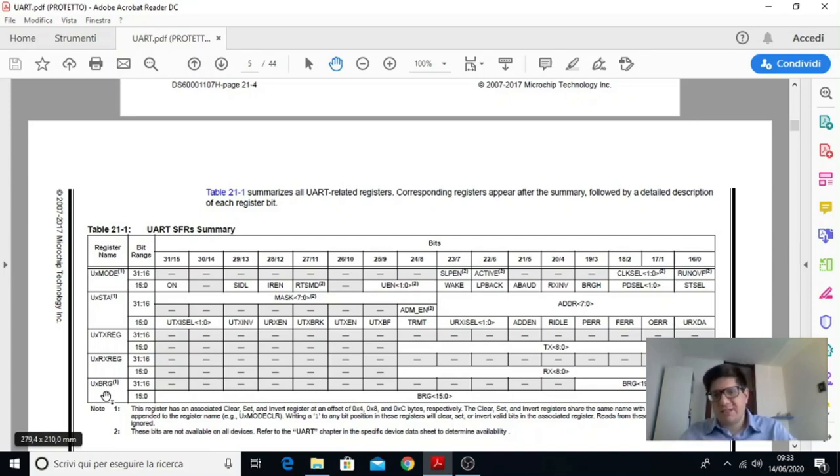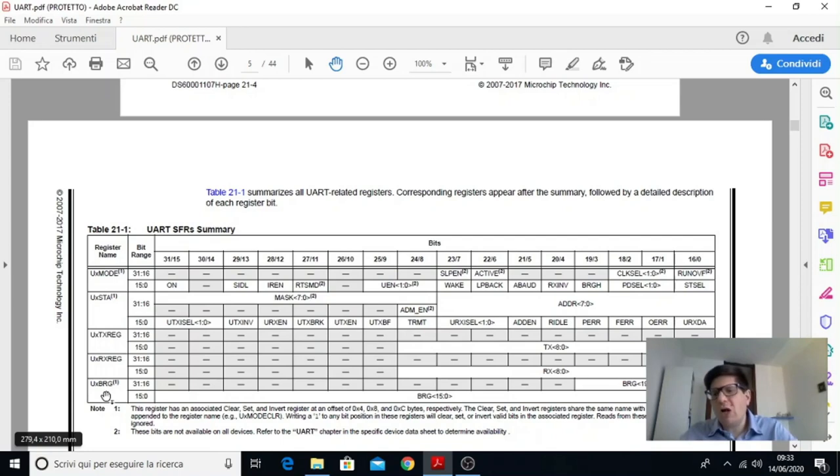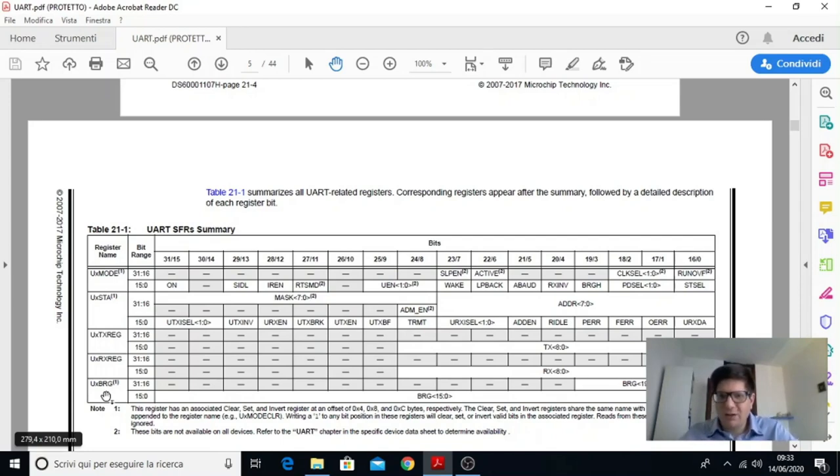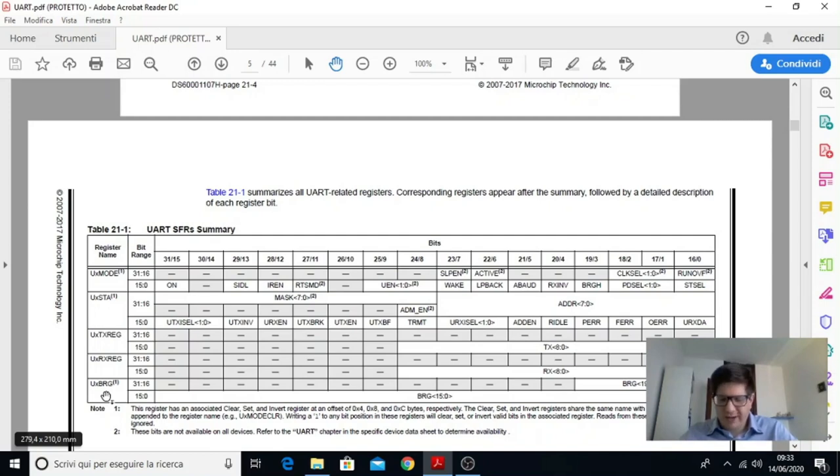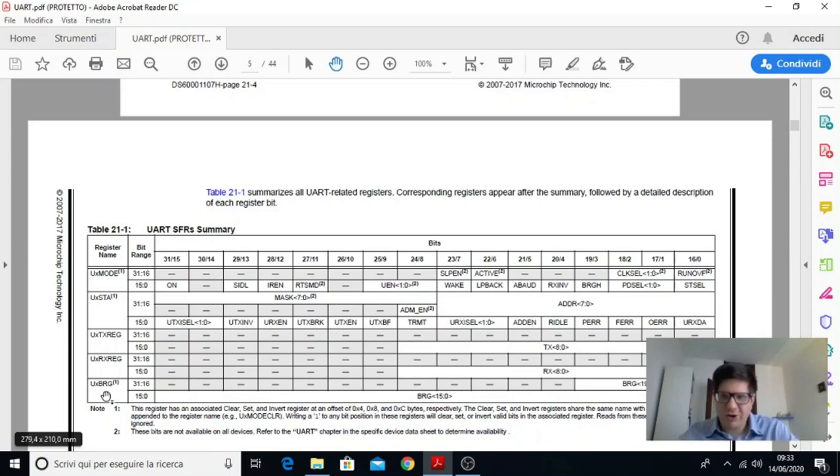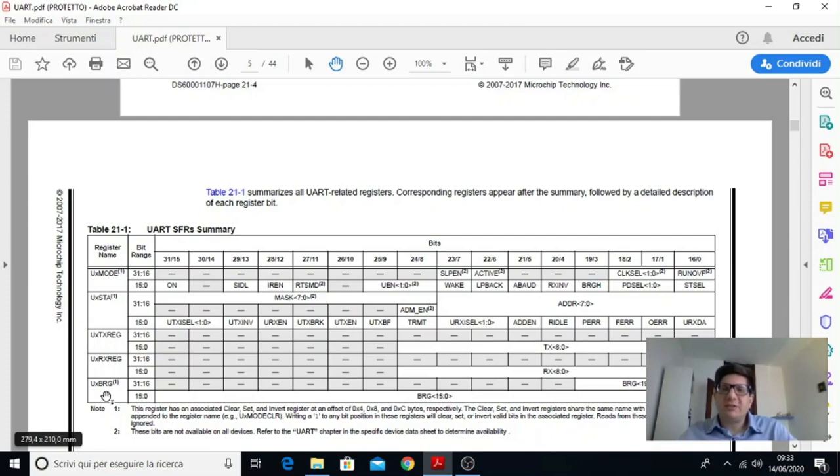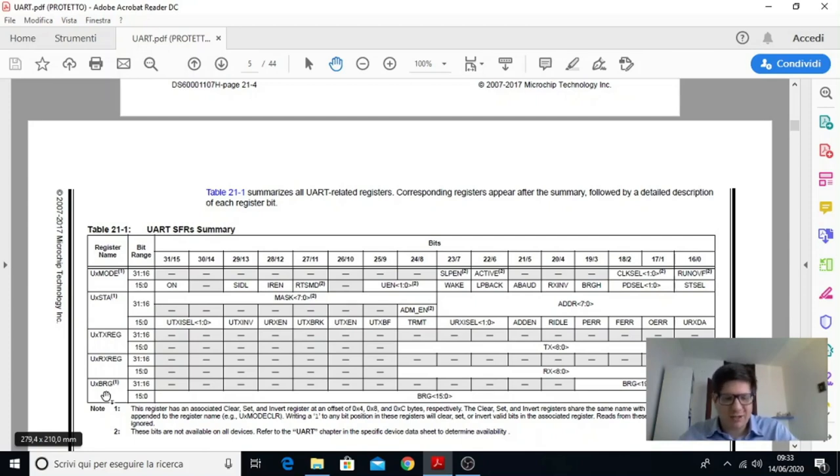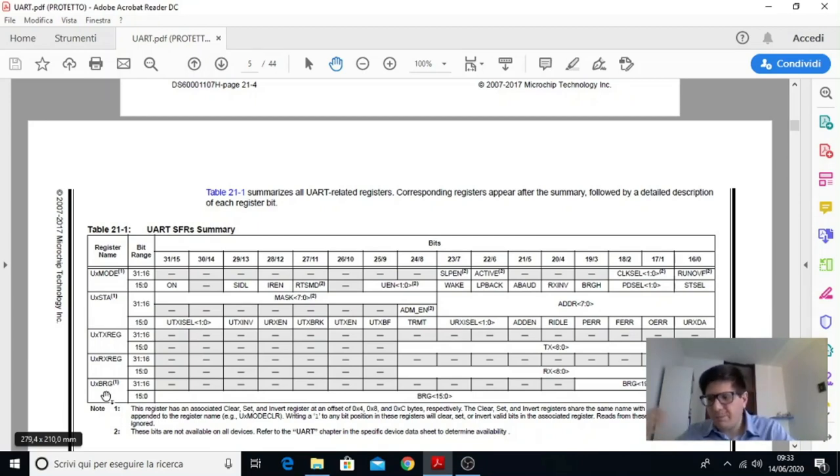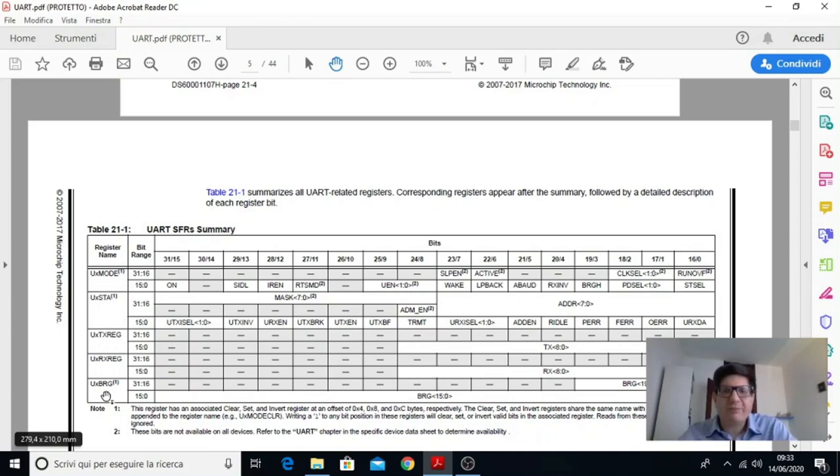E qui bisogna stare attenti al numero che si scrive non perché si crea danno ma perché se il numero non è coerente con il clock che muove la periferica e quindi non è un multiplo sottomultiplo in questo caso non si riesce a ricevere o a trasmettere un segnale che possa essere decodificato dall'apparecchio ricevente che c'è dall'altra parte.